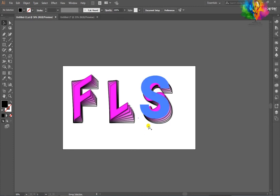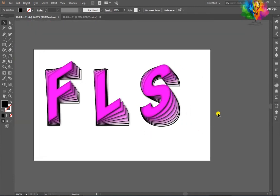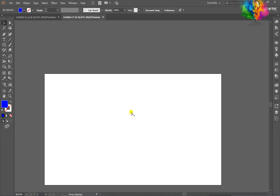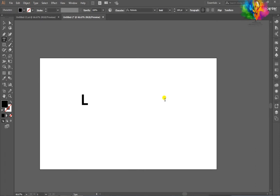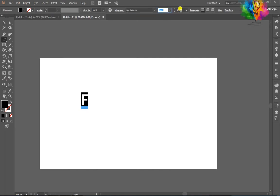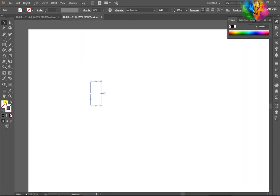Hello guys, today we learn a new clip effect. First of all, create a new document. After that, select the text tool and create your text. I will use font Roboto Bold with opacity. After that, fill is done, stroke is done.